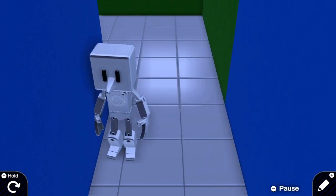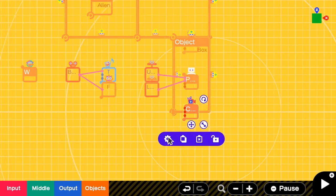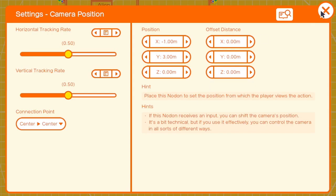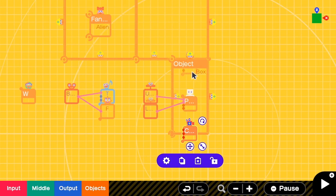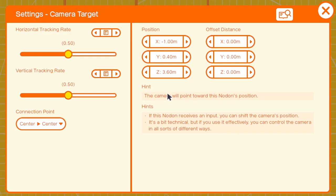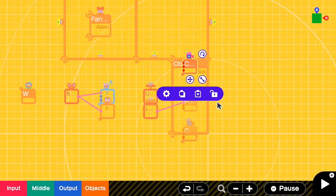Now it looks much better. We have to take note of all the positions of both camera target and camera position. At this step I note down the position, which is negative 1, 3, 0. I also need to memorize the target position, which is negative 1, 0.4, and 3.6. So now we have the position for the first room.